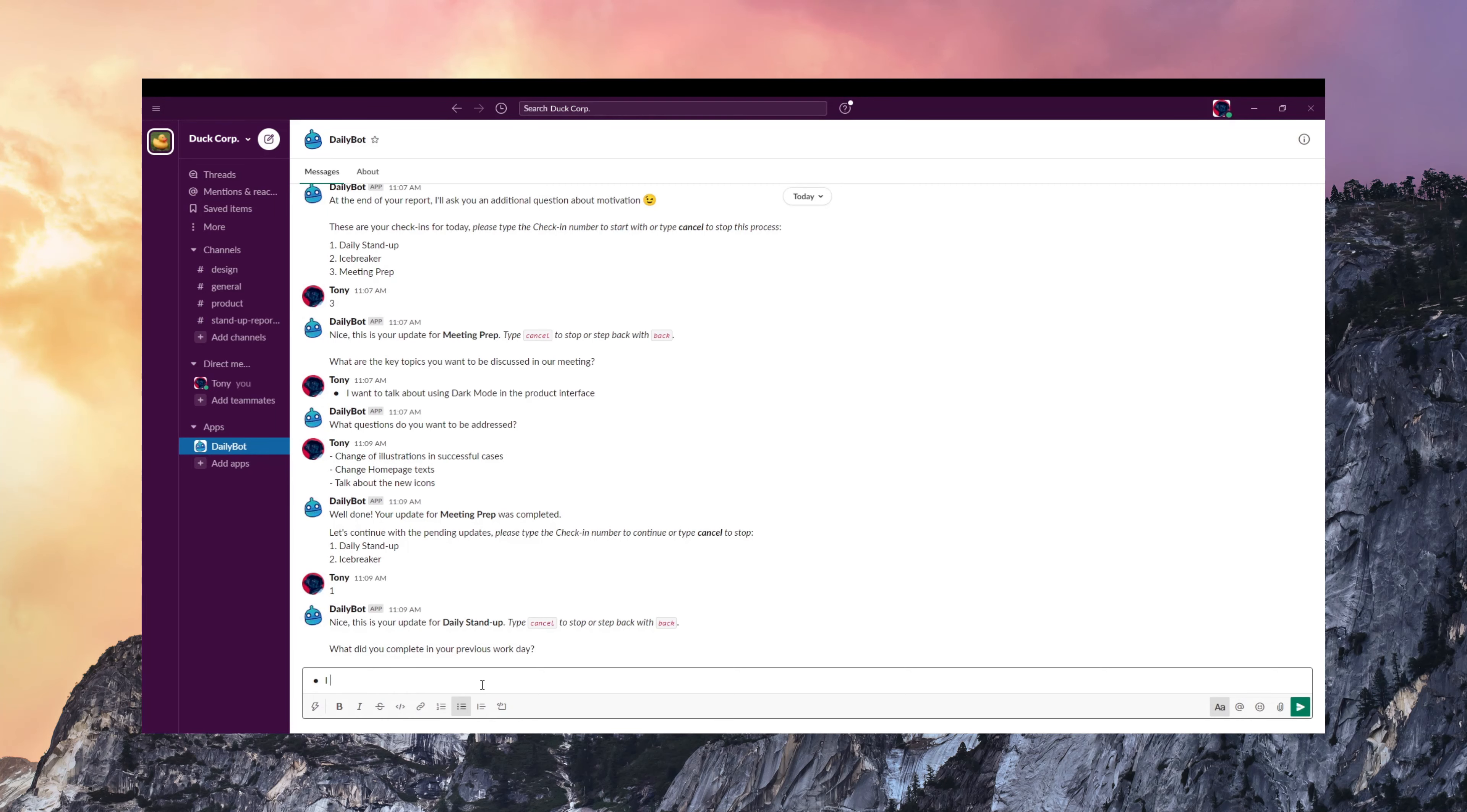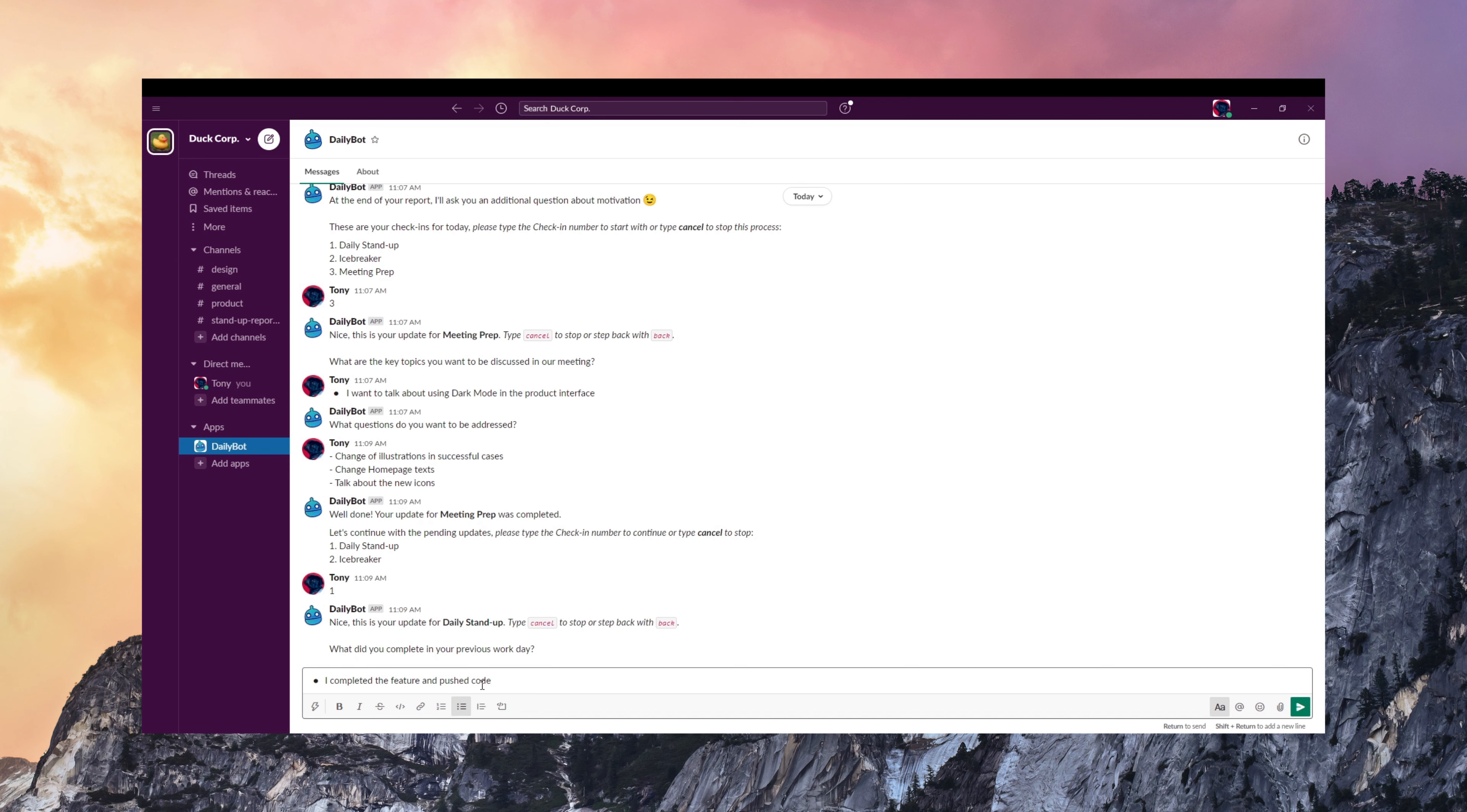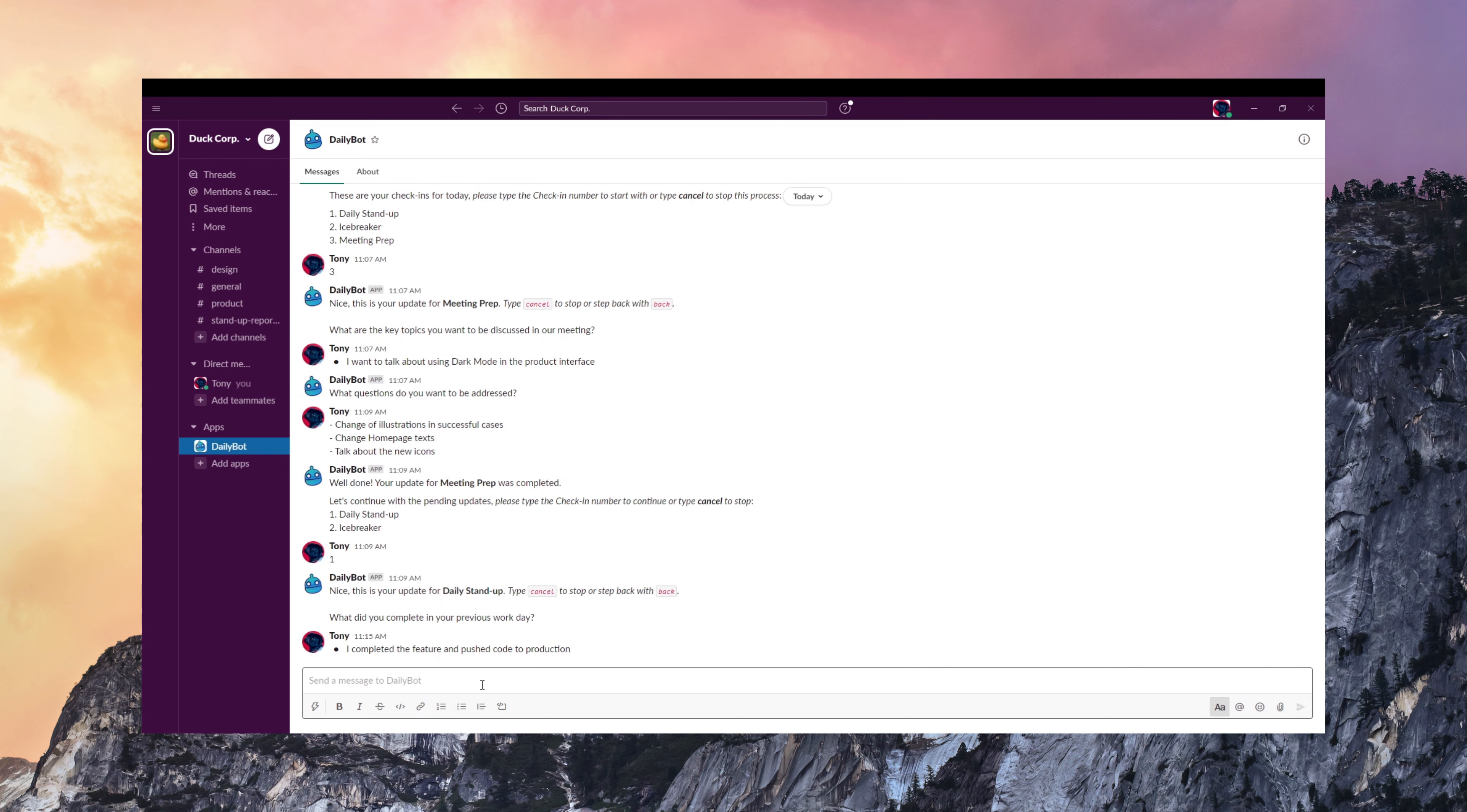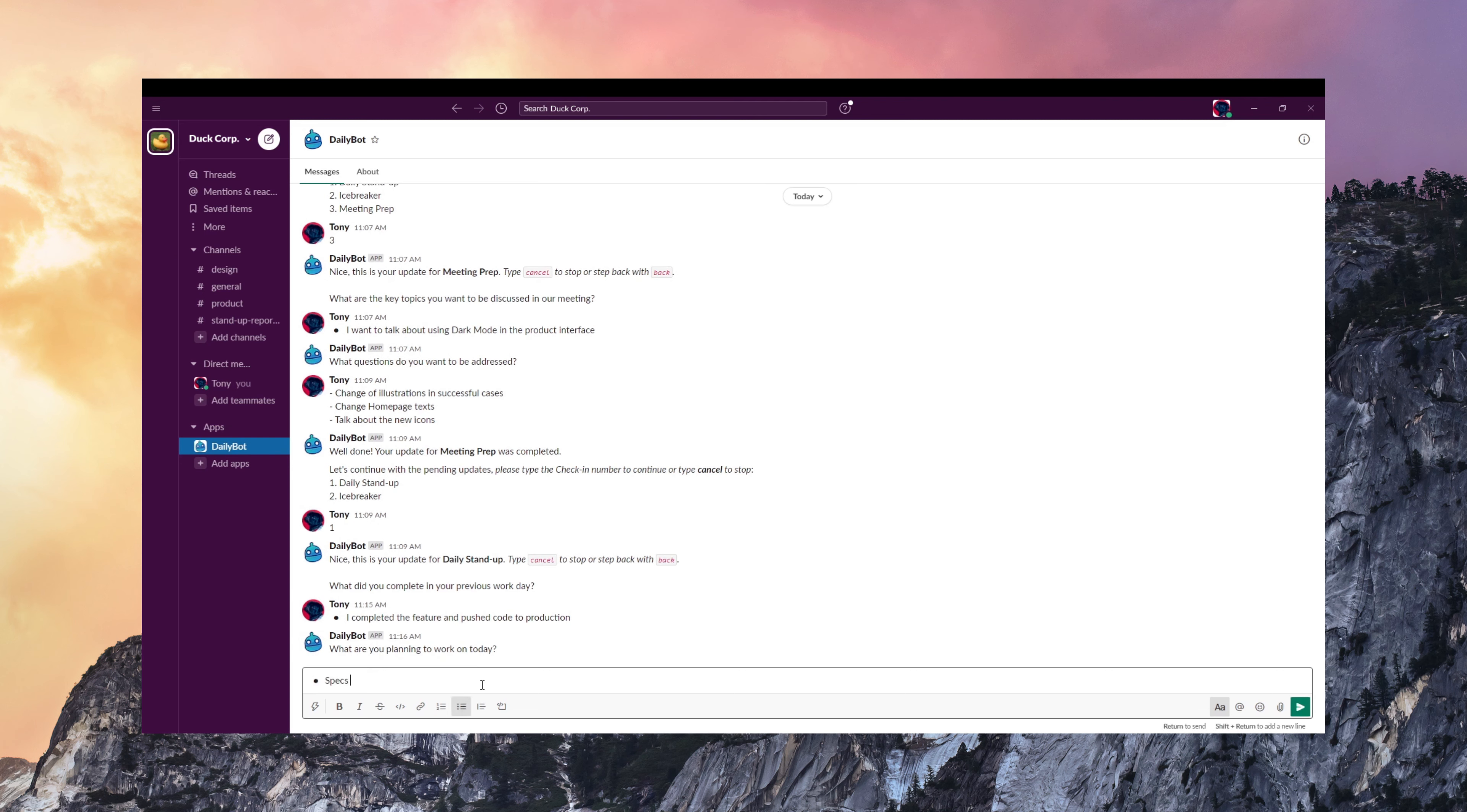You can have DailyBot configured in a way that it contacts your team members every day in the morning or at any time you want to specify and ask them to complete some check-ins. This is one example of a daily stand-up report that I'm doing, so I need to complete three basic questions about what did I do yesterday, what am I planning to work on today?